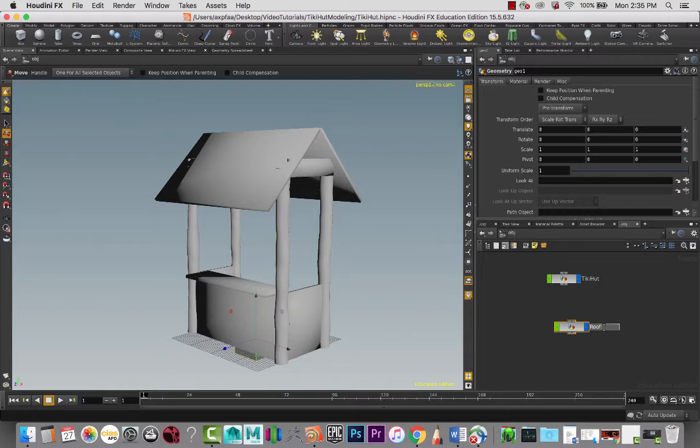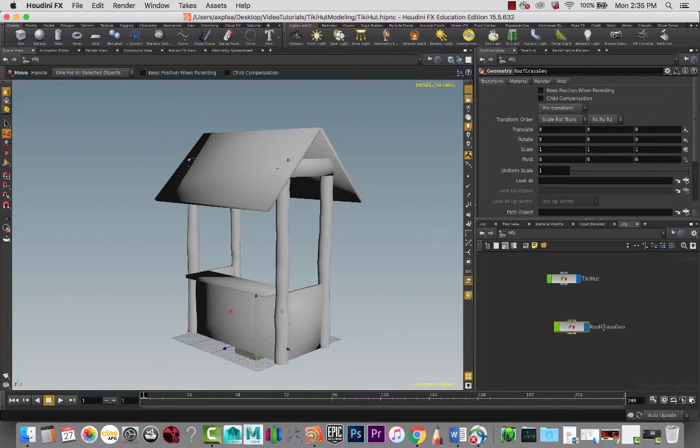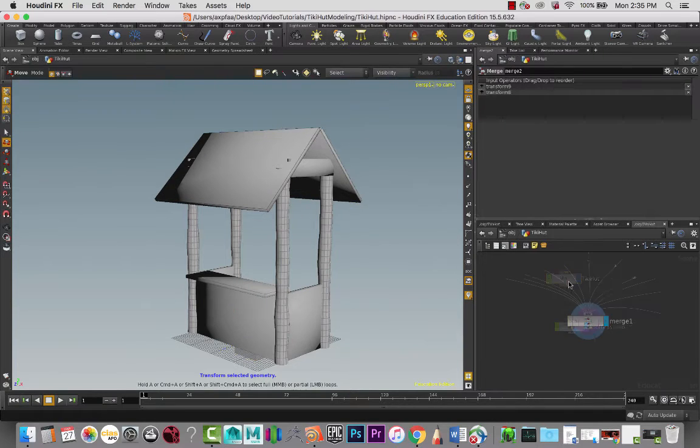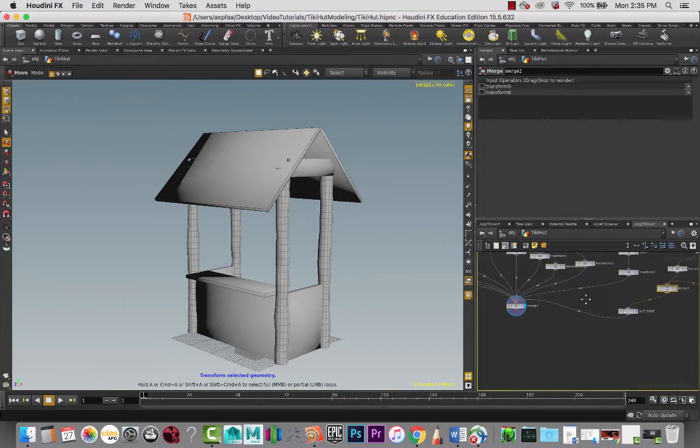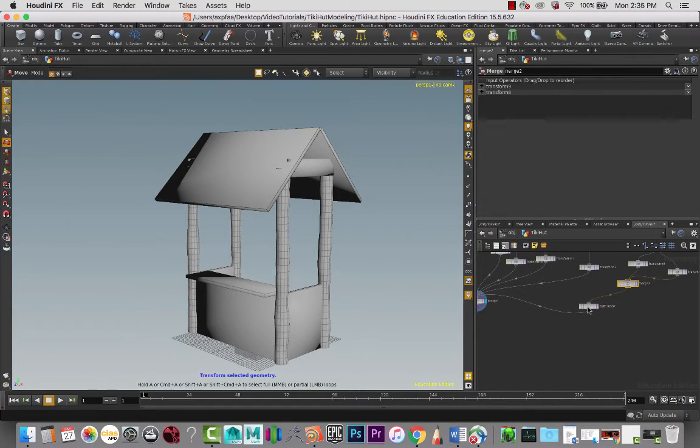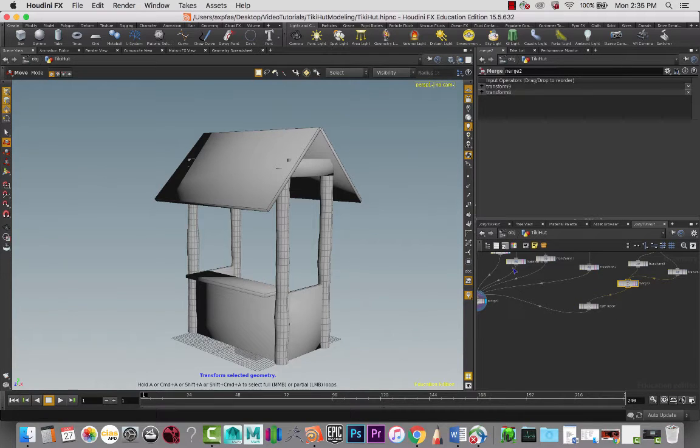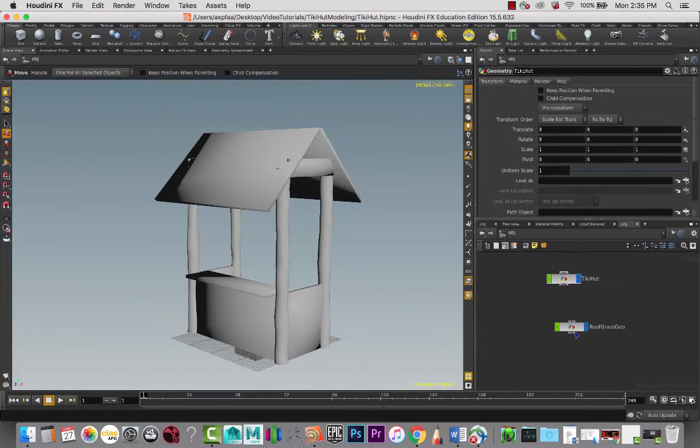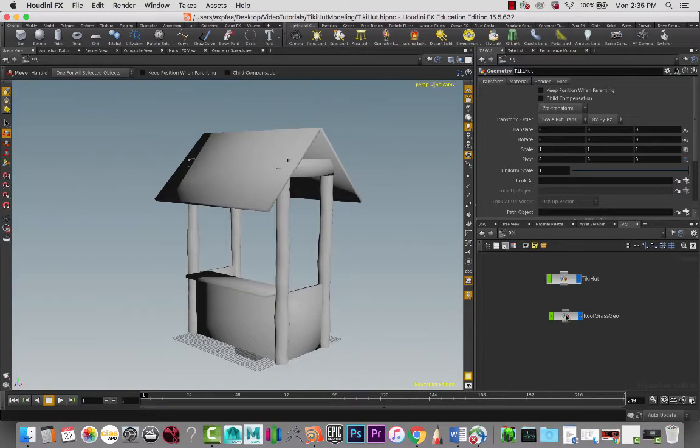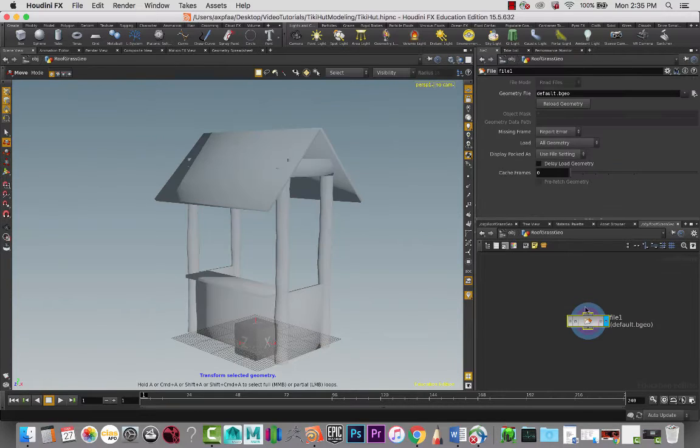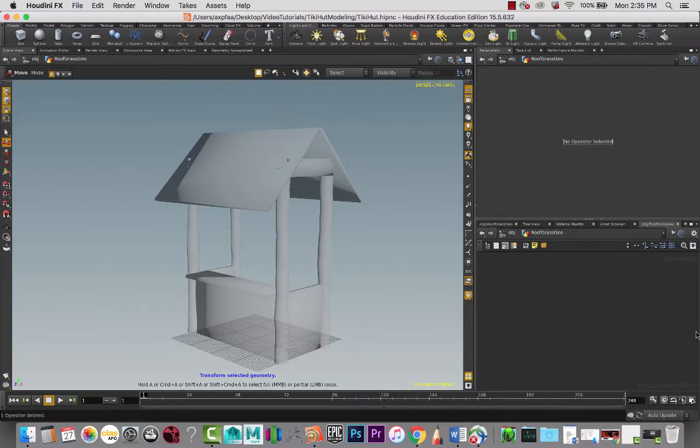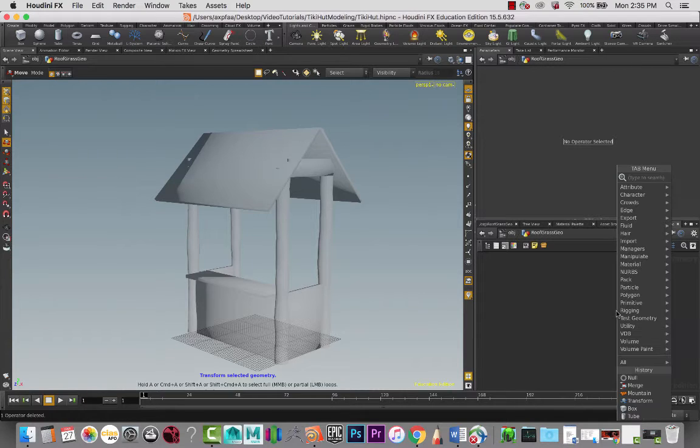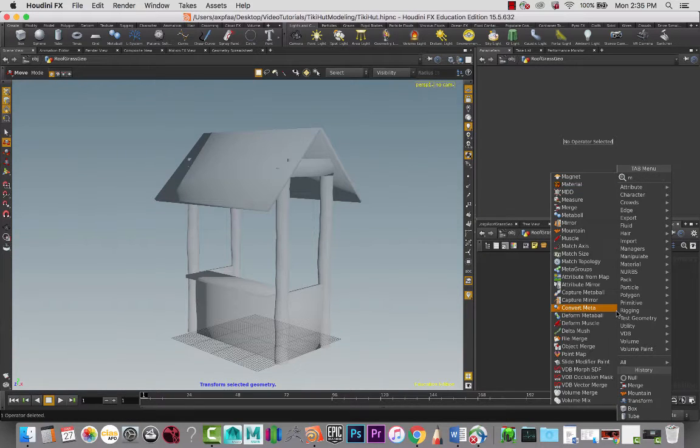This is going to be our roof grass geo. And if you remember in the previous lesson, we went in and we created this null node and called it out roof, and that is going to allow us to bring this in here. I'm going to delete this file node because we're not importing anything in.